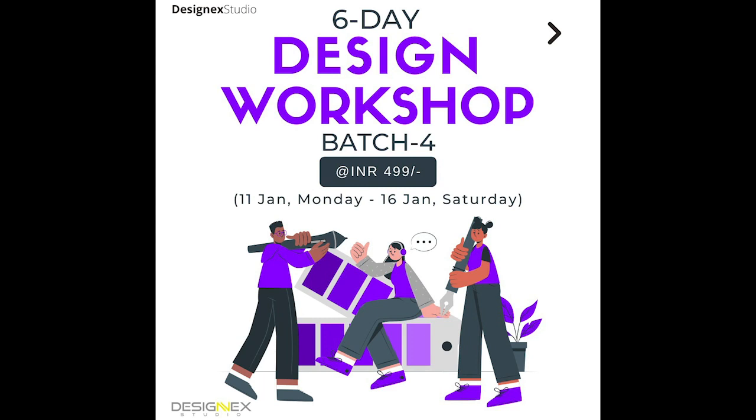What is this design workshop all about? Here are a few details about the workshop. Every day you'll have access to videos of different topics. We have done extensive research about different topics that students face difficulty in.